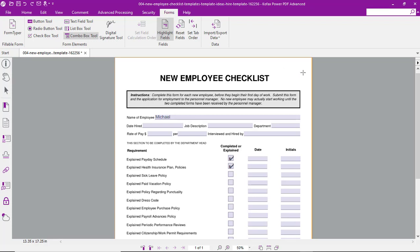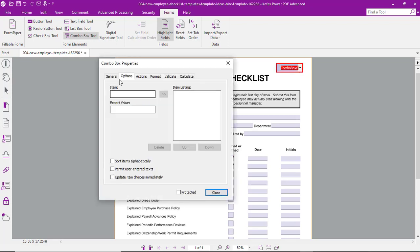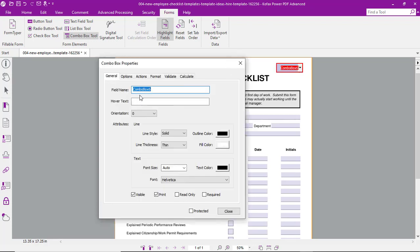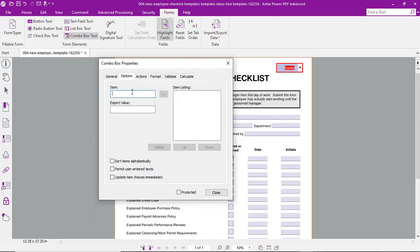Let's add a combo box — maybe a stores combo box. We'll call it Stores and we'll add some store numbers as options.